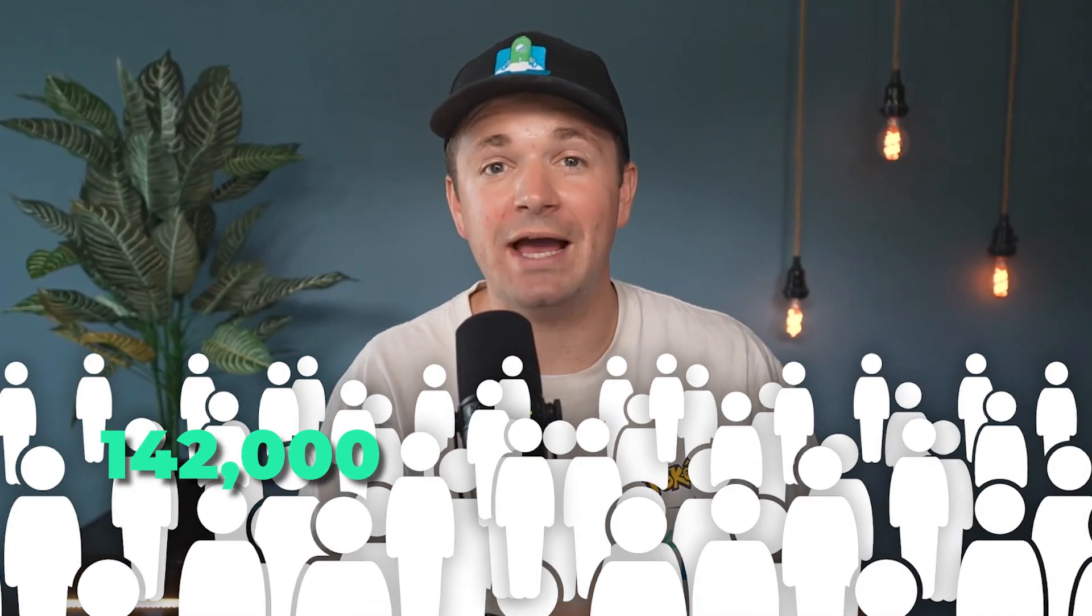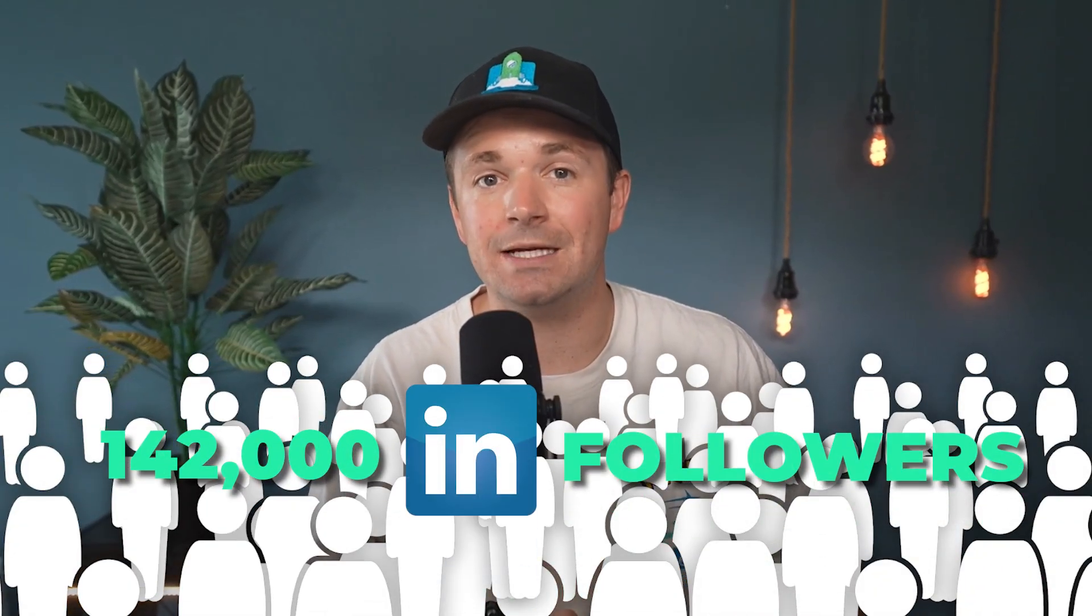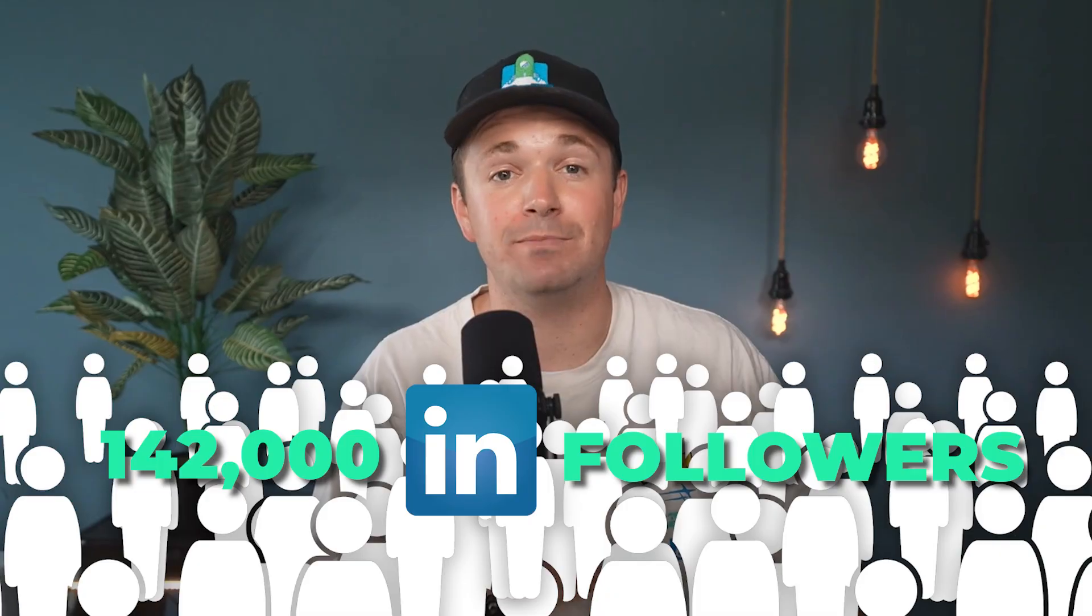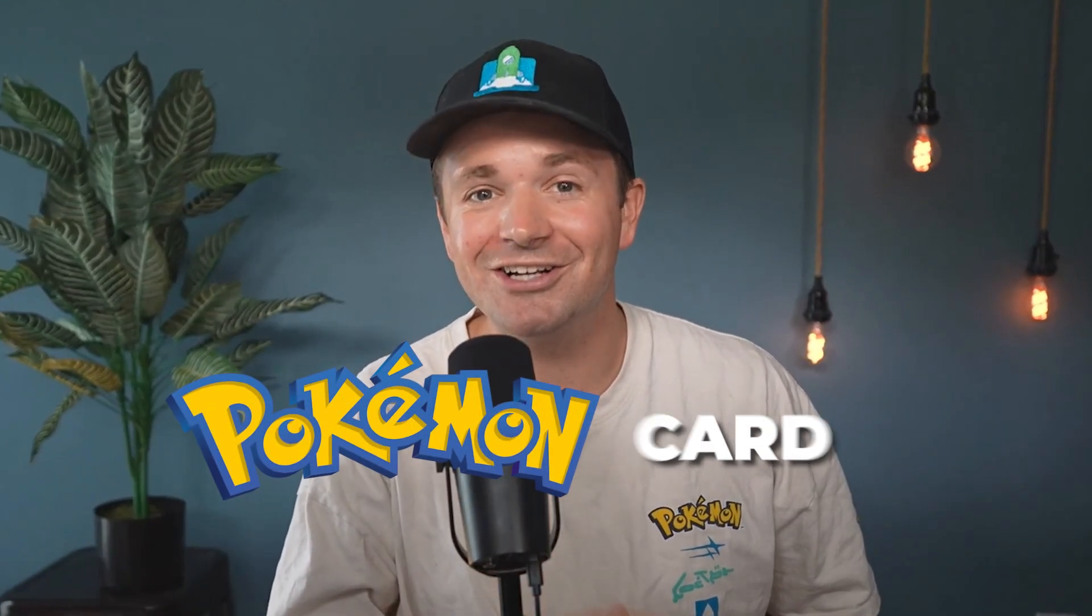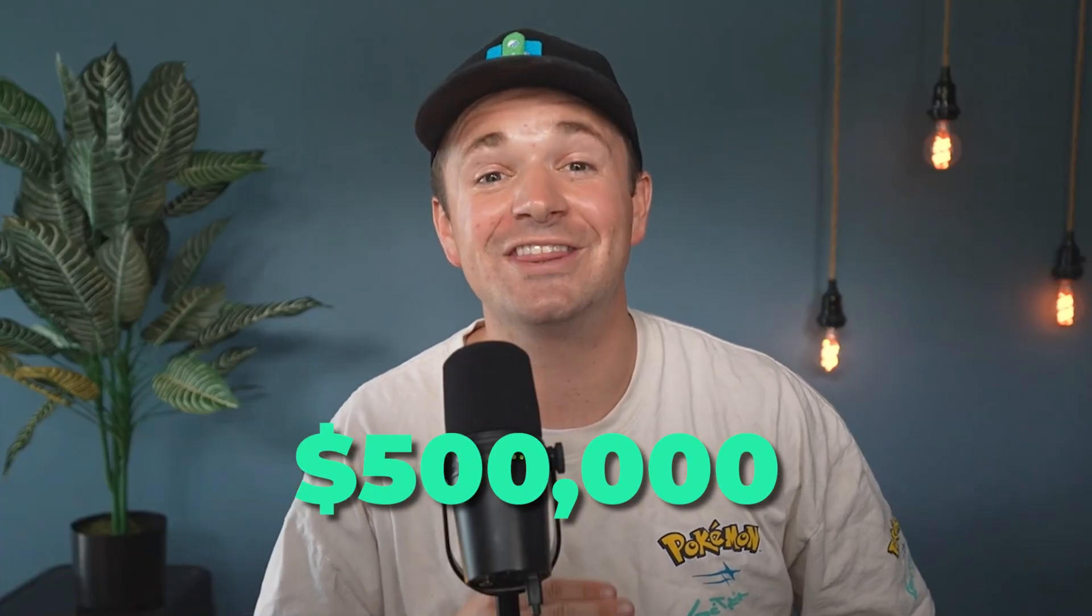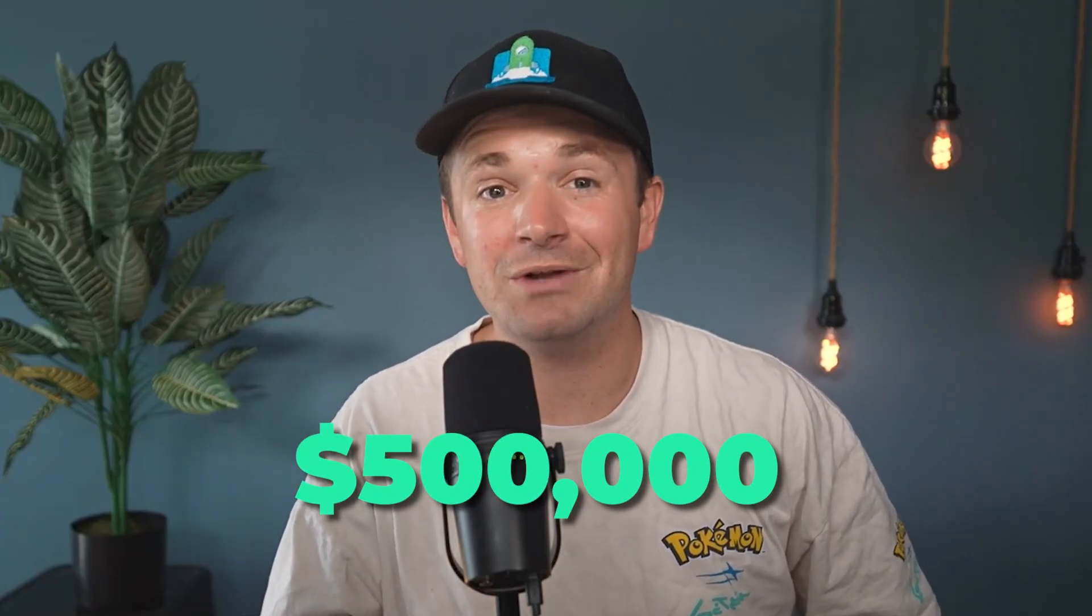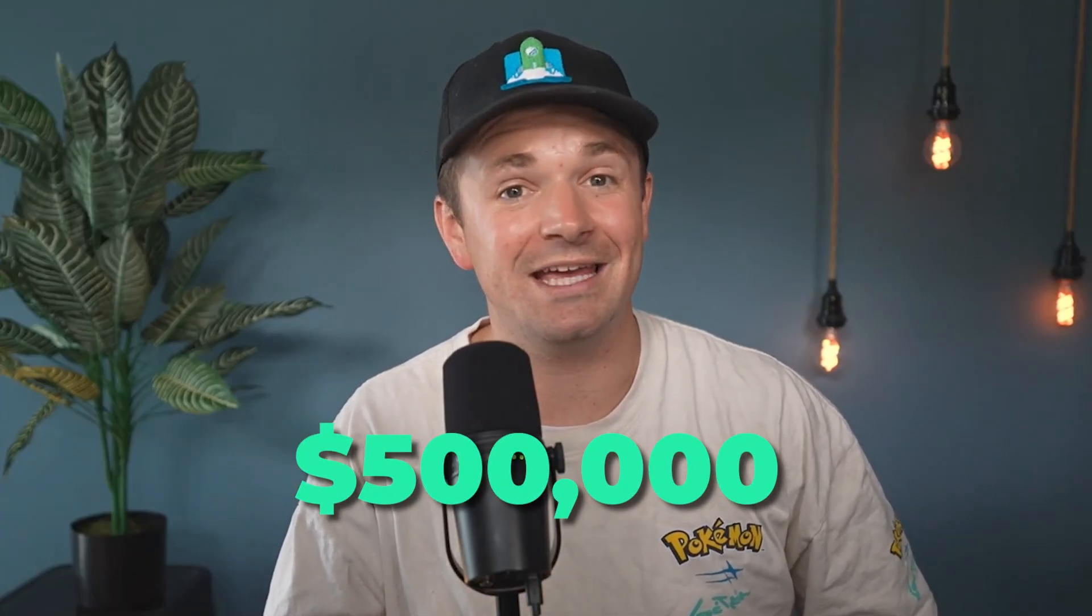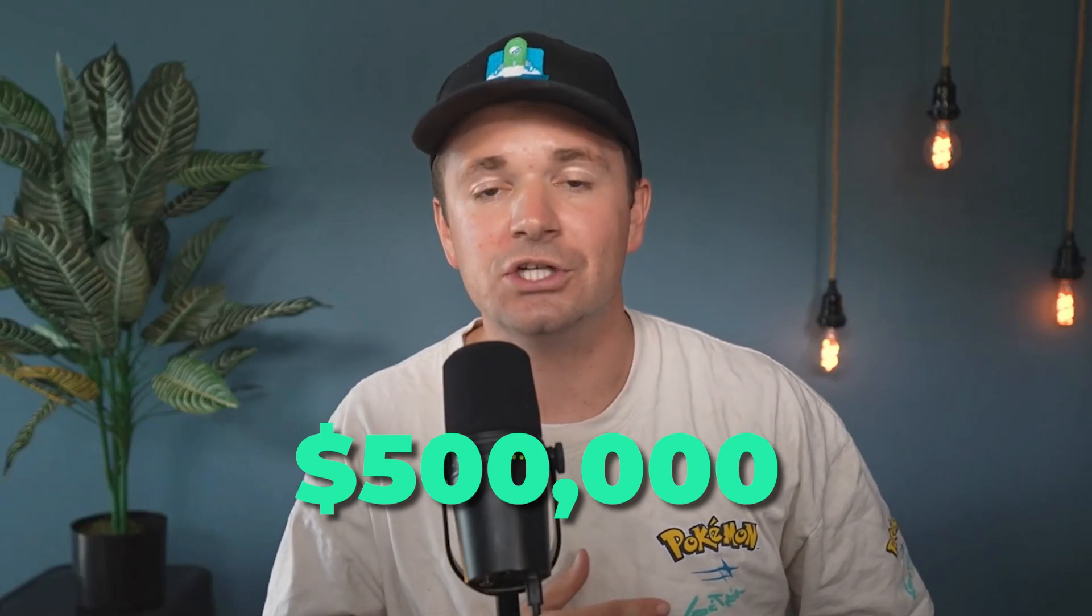The other day, I asked my 142,000 LinkedIn followers what data product I should build next for my business, and they voted for a Pokemon card analytics tool. Well, that was absolutely perfect because I'm literally obsessed with Pokemon cards. I am quite the collector, and so I got to work.